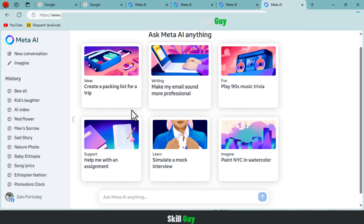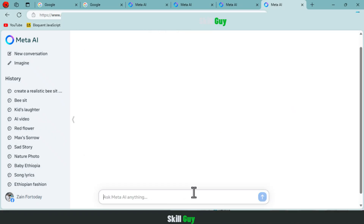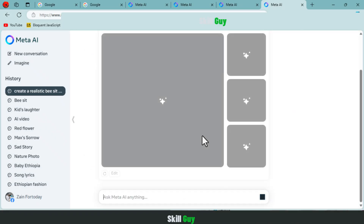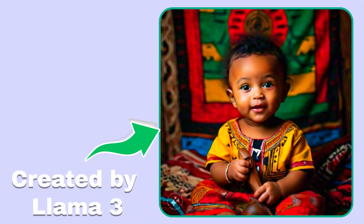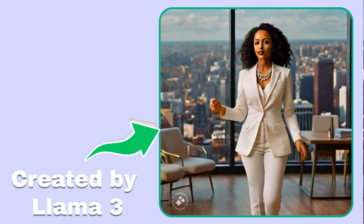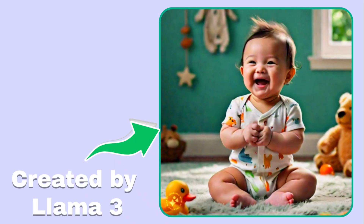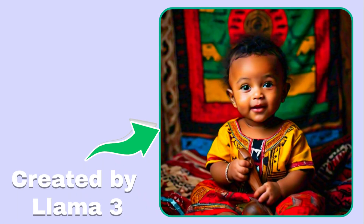Hello there, welcome back to my channel. Today I will show you how to create realistic AI-based images and AI animations by using the new Meta AI tool Llama 3, recently released by Meta.